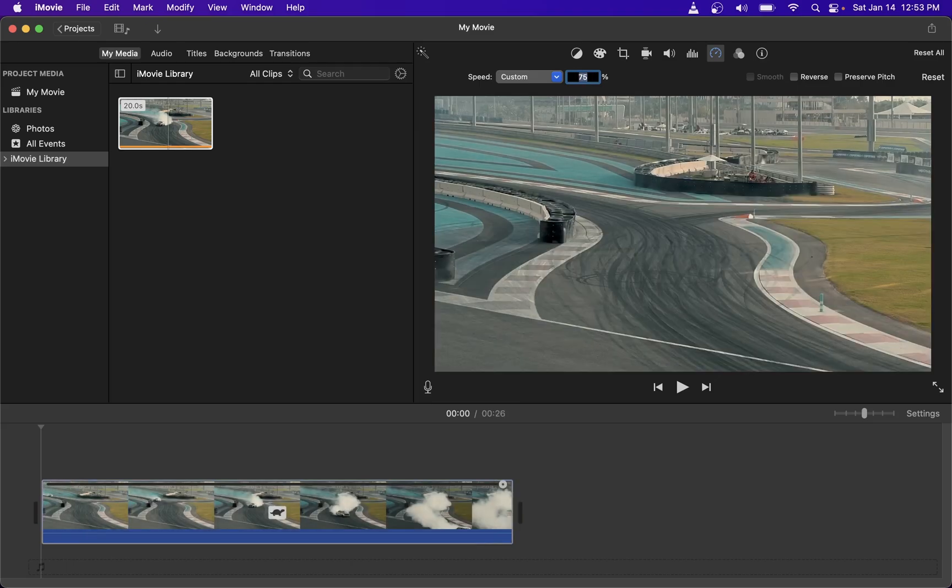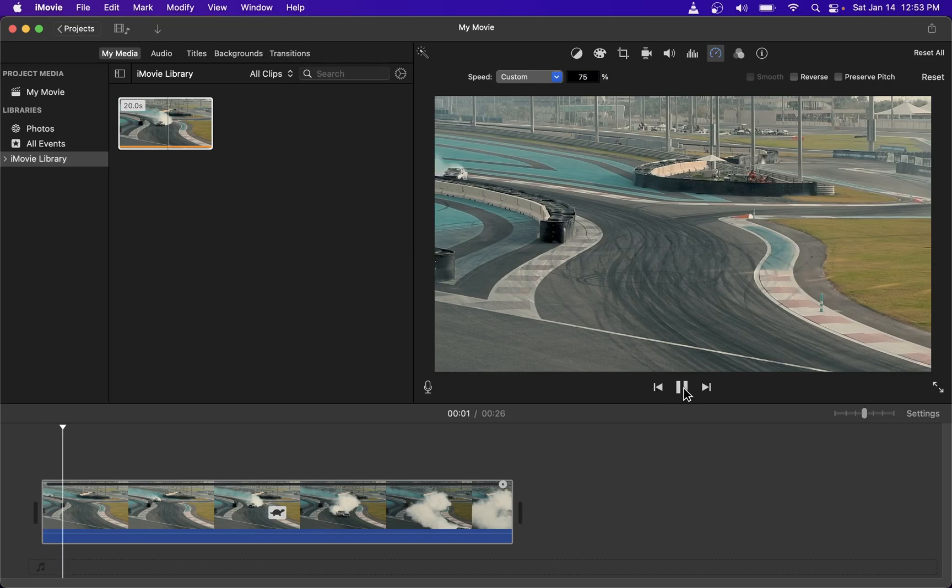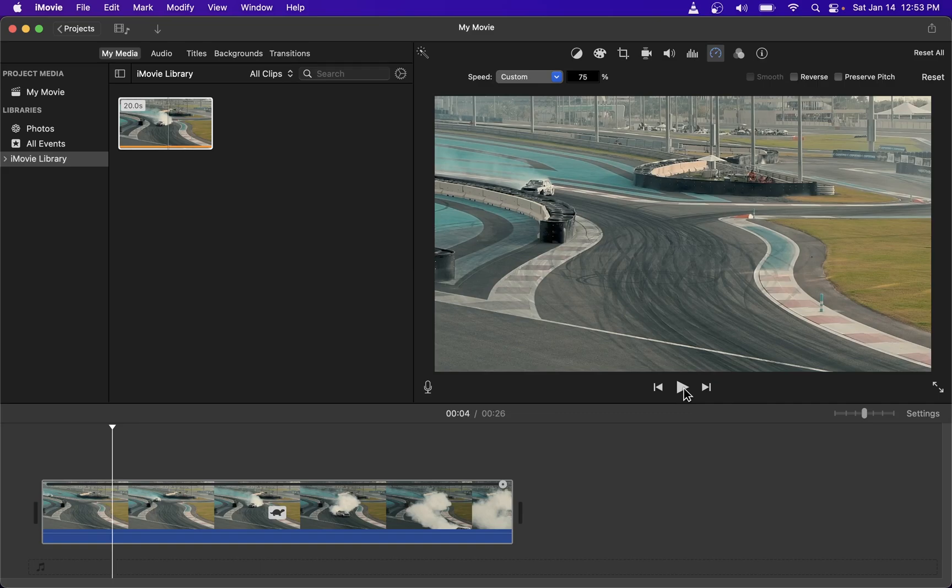So here I'm going to type 75 percent and play the video again which will actually slow it down to 75 percent. Okay so that's pretty much how you speed up or slow down your video clip in iMovie.